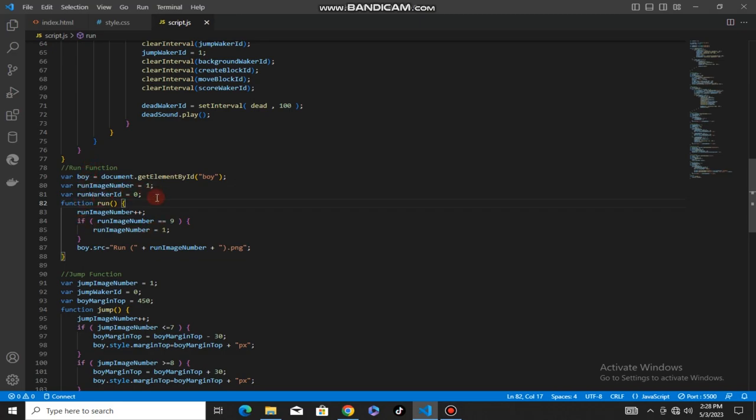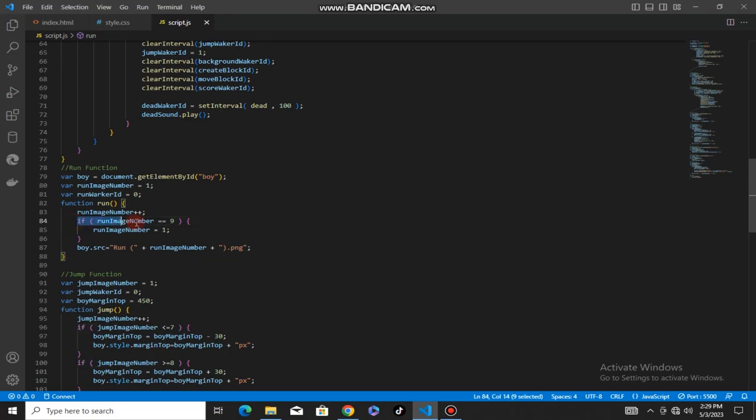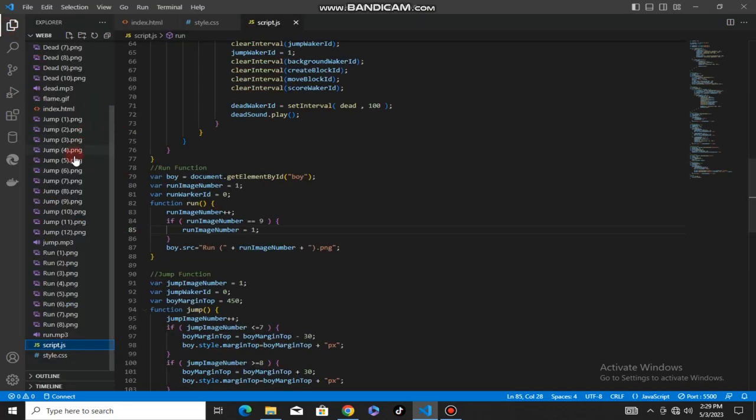I will show you the run image variable and how to assign the image. I will show you the function that handles this.